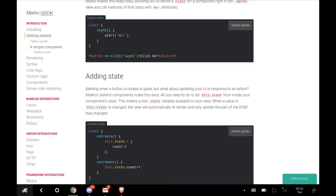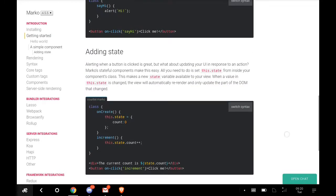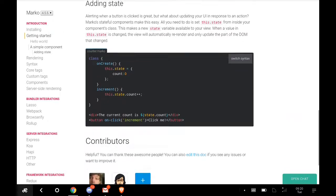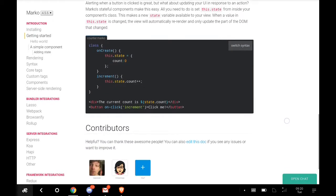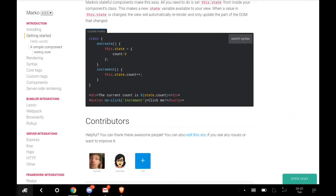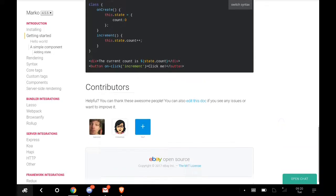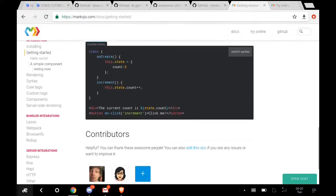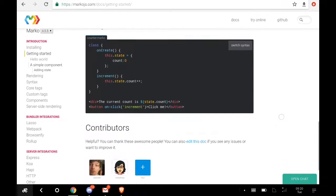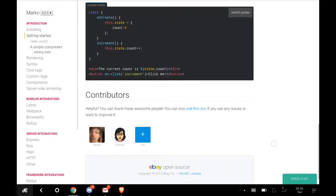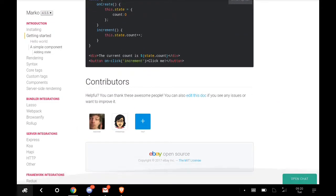Adding state: alerting when a button is clicked is great, but what about updating your UI in response to an action? Marko's stateful components make this easy. All you need to do is set this.state from inside your component's class. This makes a new state variable available. That's how Marko works. It's very easy once you know your HTML, CSS, and JavaScript.